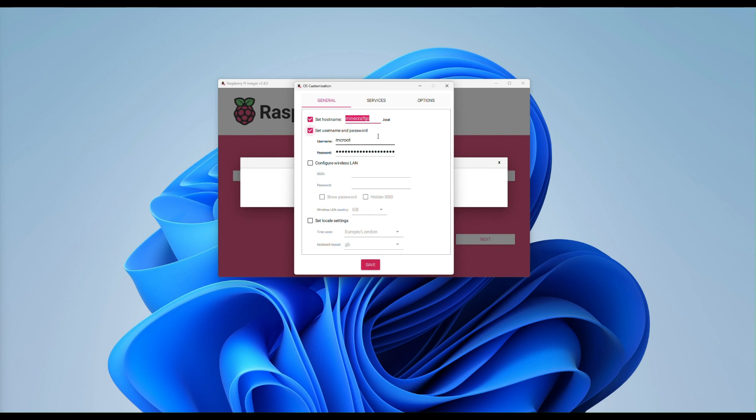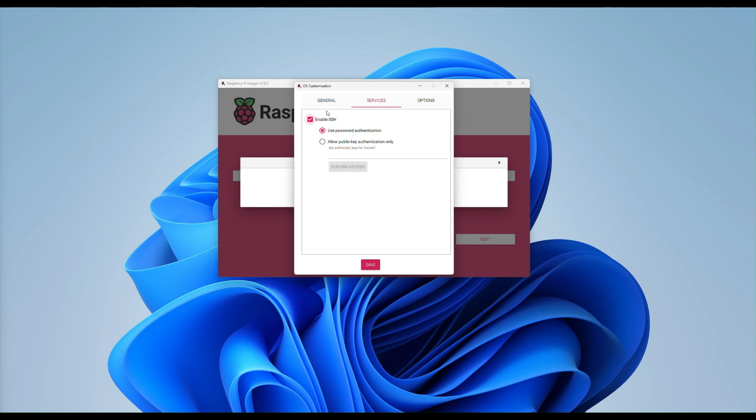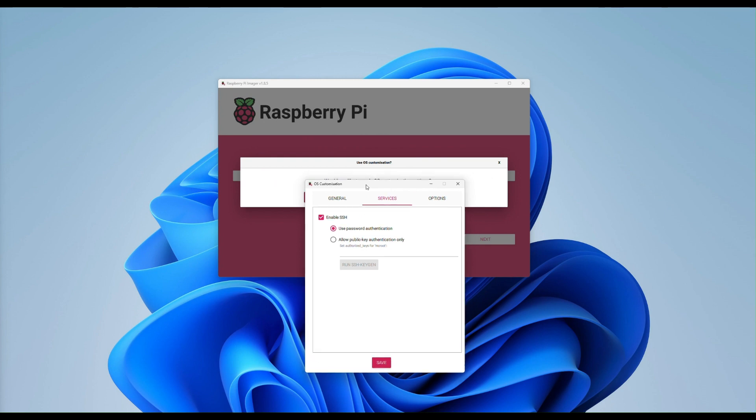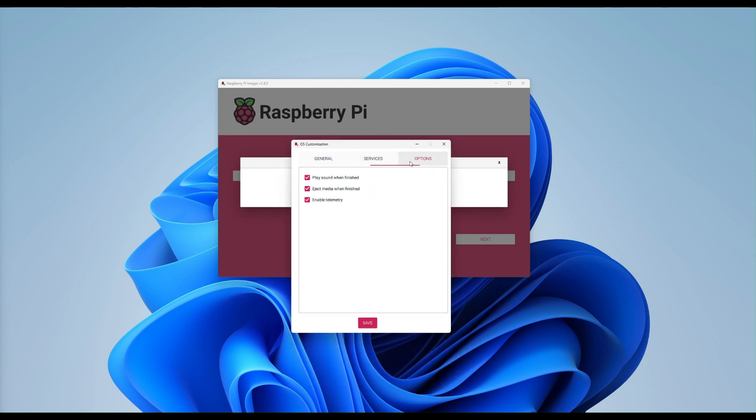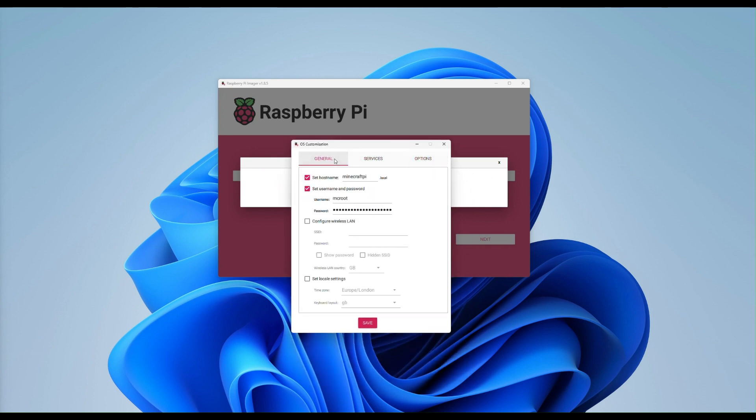Do we want to set a username or password? In this case, I have MC root. I've set a password. I said earlier, if you want to use wireless LAN, you can set a wireless LAN up here with your password. The services. We want to enable SSH because we were going to want to SSH onto our headless server so we can do some configuration and then set any options.